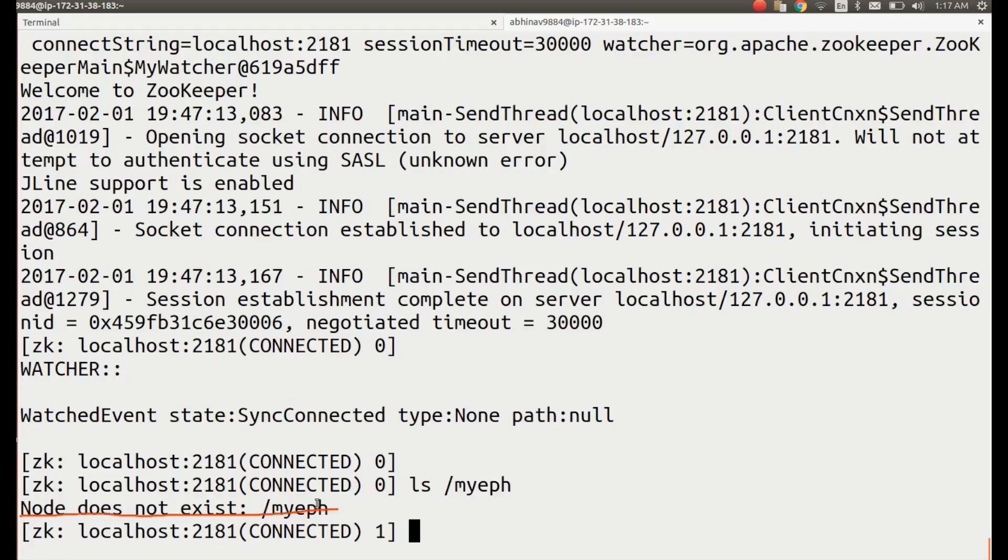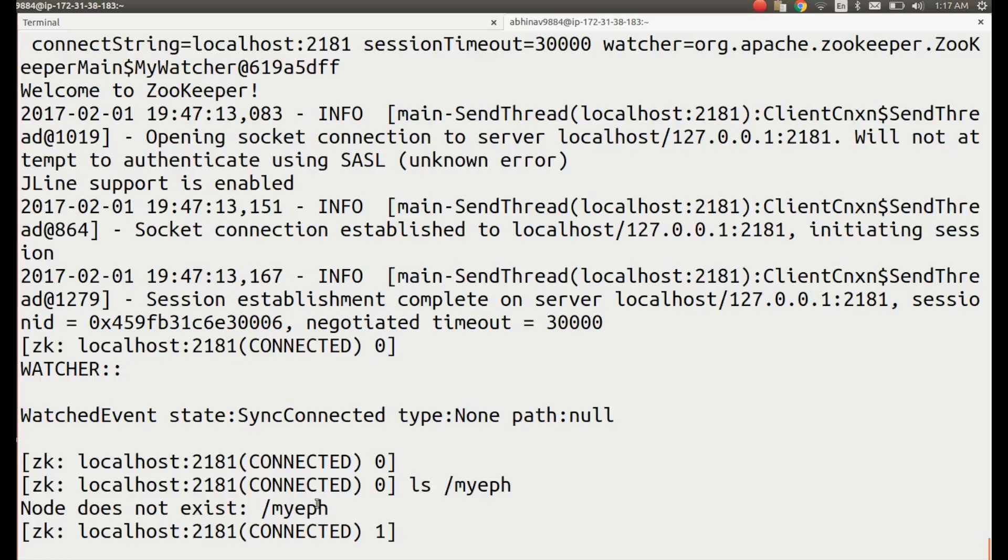Now, let's try to create sequential nodes. Instead of polluting the top level znode /, let's first create a persistent node with the name cloudxlab using the command: create /cloudxlab mydata.